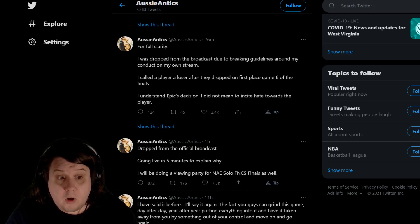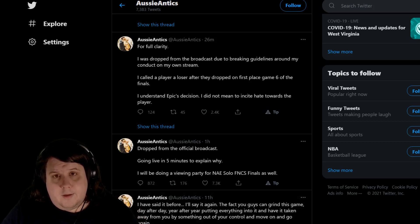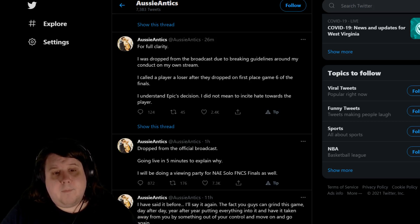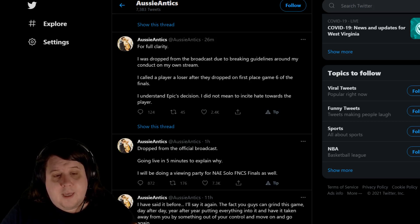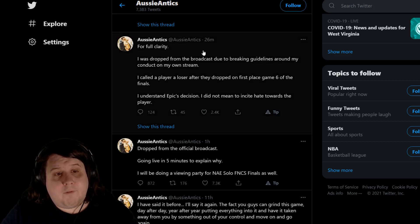He called them a loser in Fortnite, removed him. So it says dropped from the official broadcast, going live in five minutes to explain. And here's a tweet: for full clarity, I was dropping the broadcast due to breaking guidelines around my conduct in my own stream.